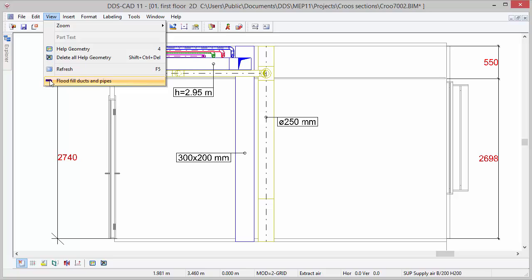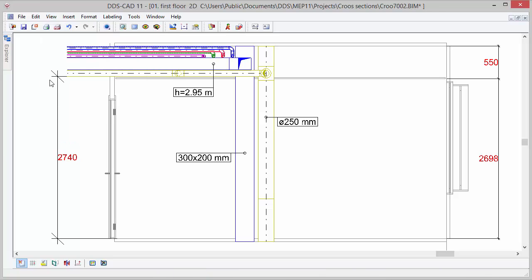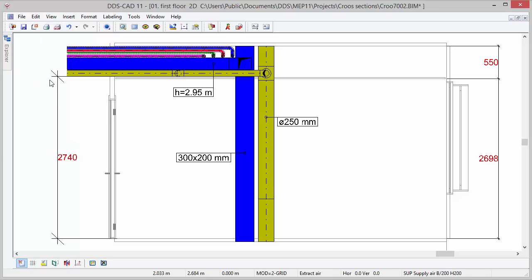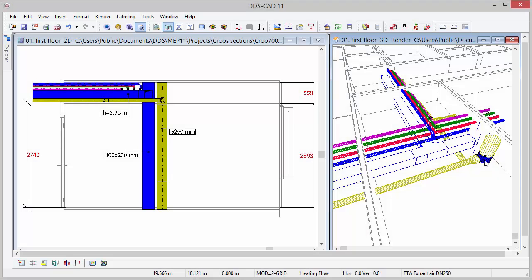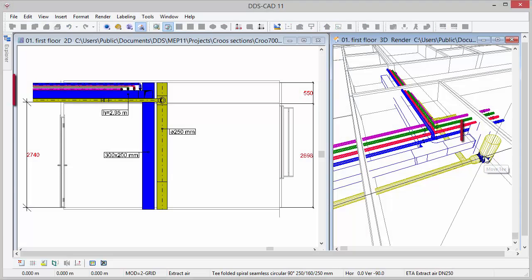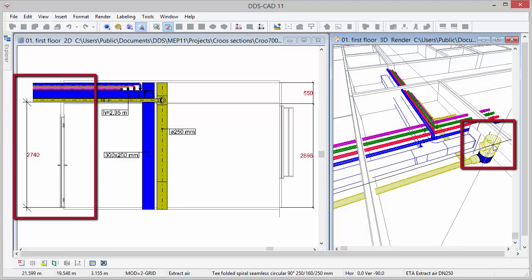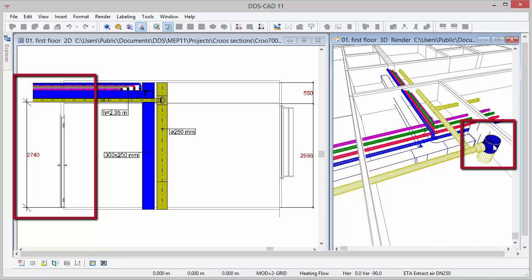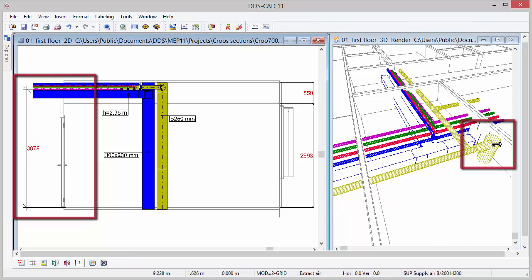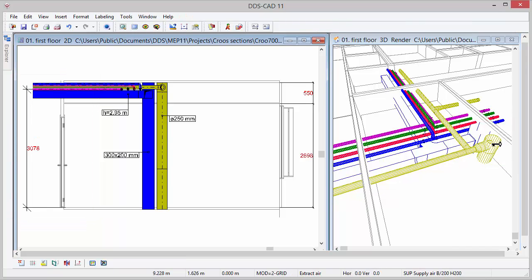You can also instantly change the representation of the pipes and ducts via the View menu. Furthermore, DDS-CAT will automatically update all model views when making changes in either the model or cross-section.